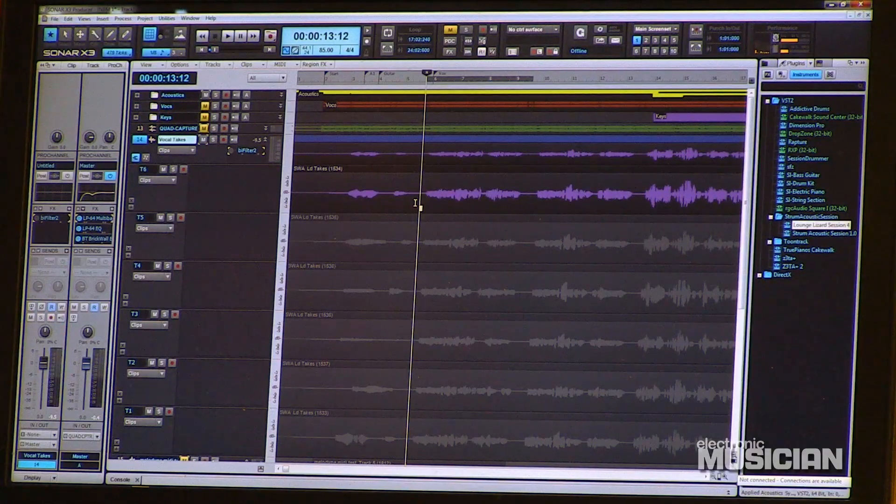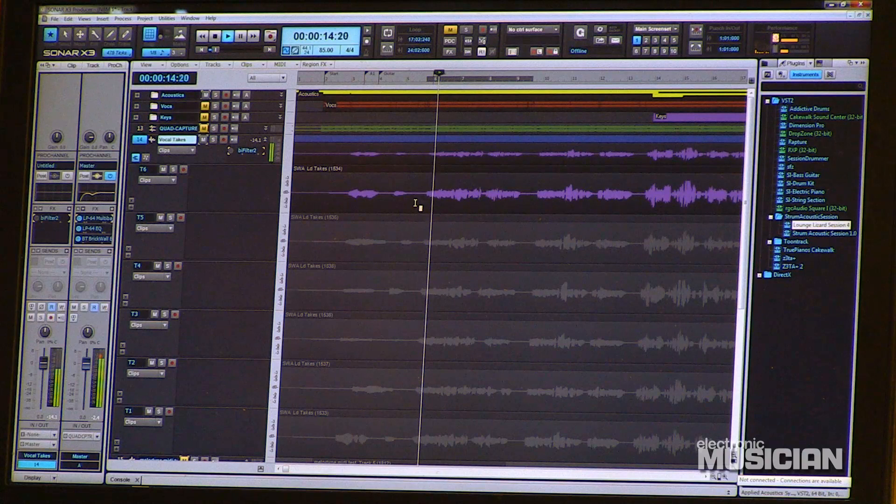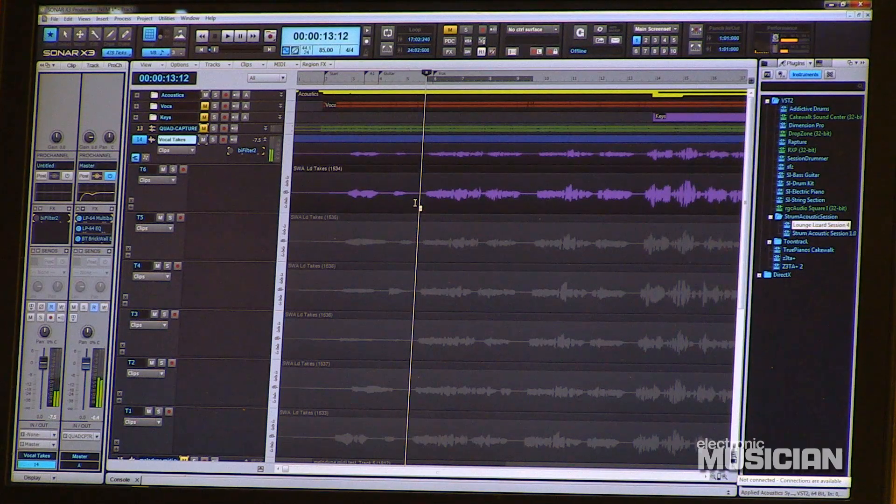The next thing I want to show you in Sonar is the new comping tool and the comping feature, which is in Sonar X3, X3 Studio, and X3 Producer. It's a great way to take a lot of different tracks and compile them into one great performance. A lot of producers don't always take the song from beginning to end — if I'm working with a singer, I usually go verse by verse. In this song I've taken six different takes on this verse. Sonar automatically makes new tracks for you when you're in loop mode, so it'll automatically create a new take for you.